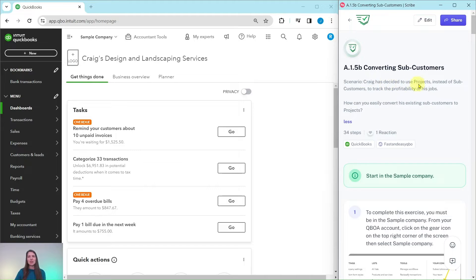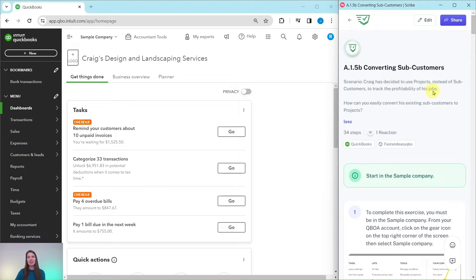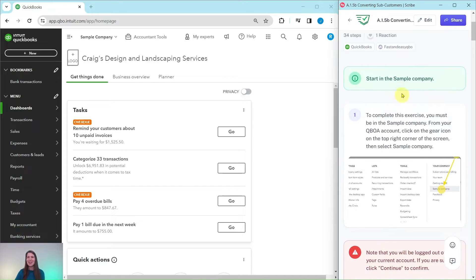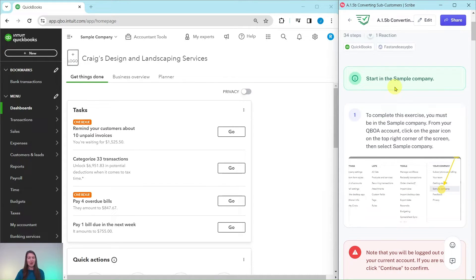Let's go ahead and dive right in and see what our scenario will be for today. Craig has decided to use projects instead of sub-customers to track the profitability of his jobs. How can you easily convert his existing sub-customers to projects?